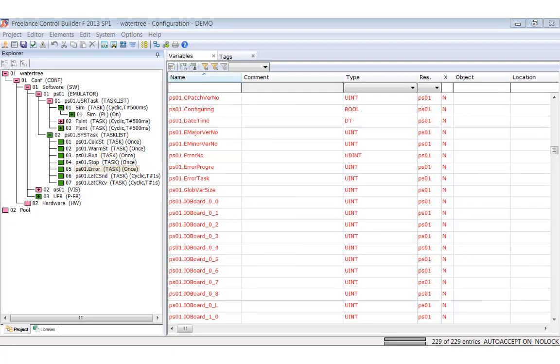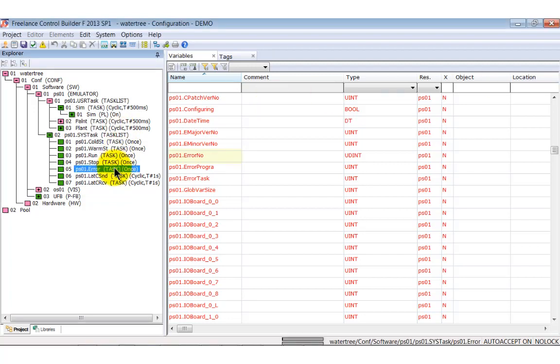In this case, you should analyze the system variable error number. As the error task has highest priority, it cannot be interrupted by others.